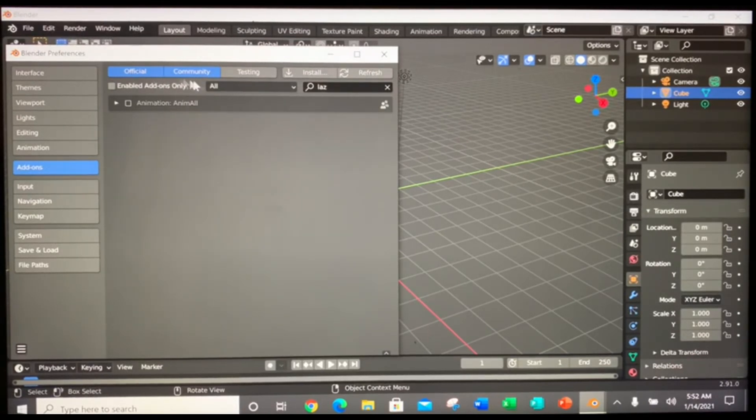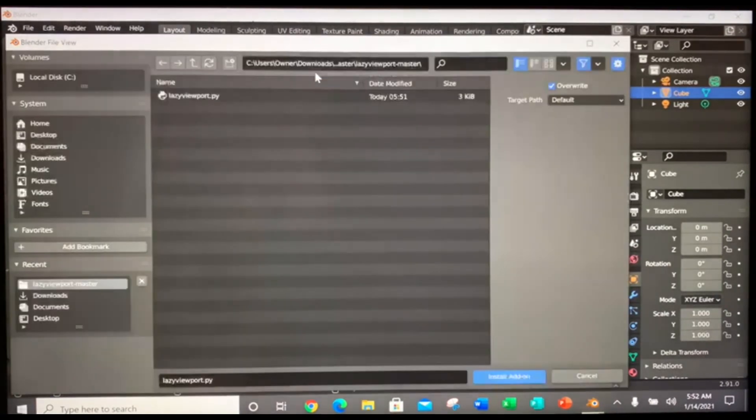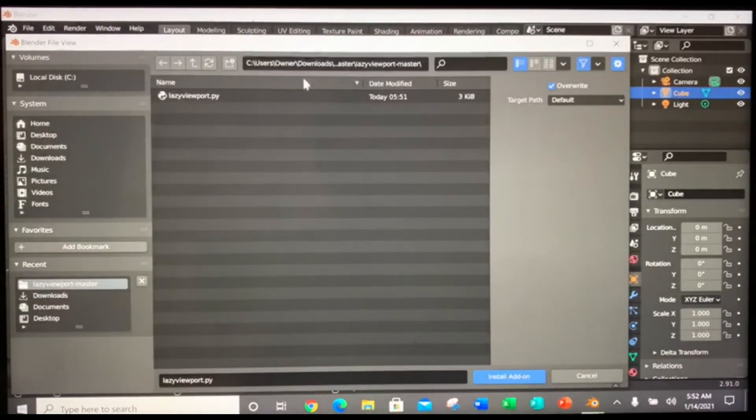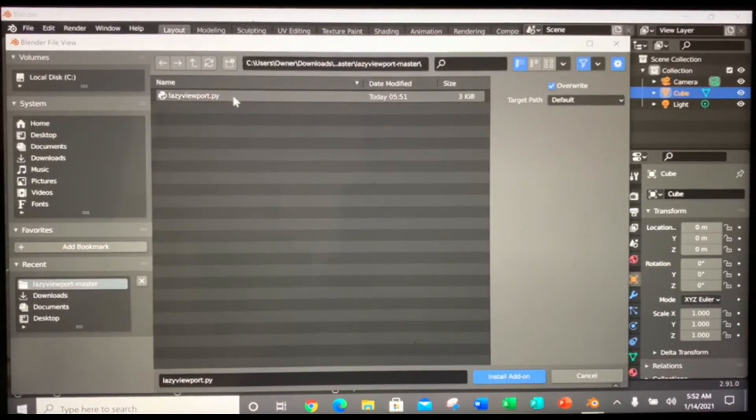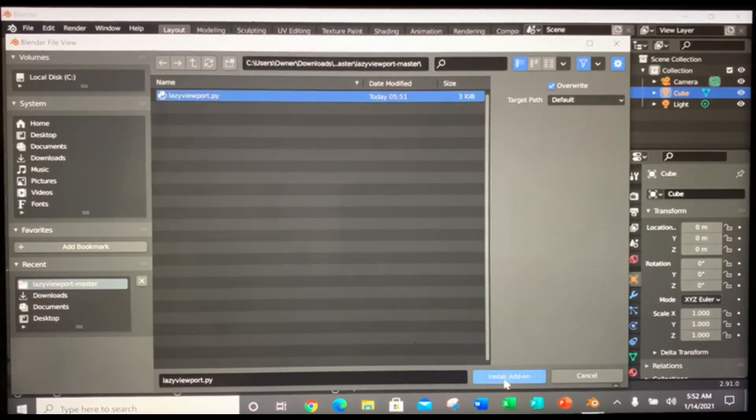And then click install. There's the LazyViewPort. You click that. You click install add-on.